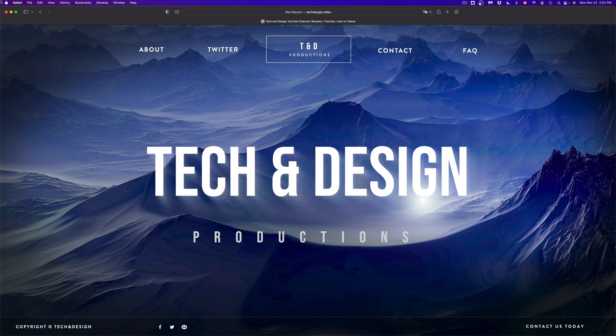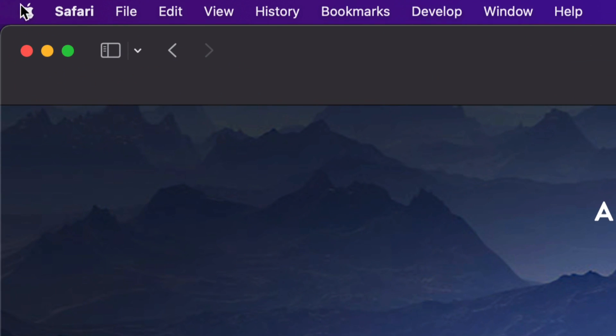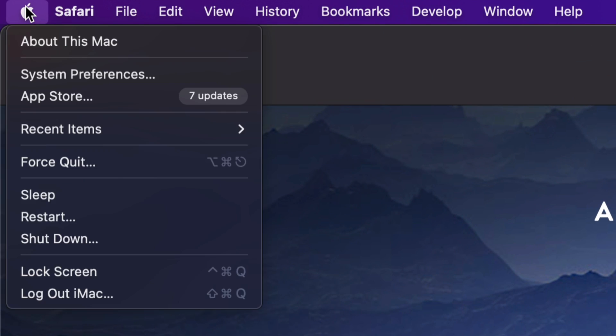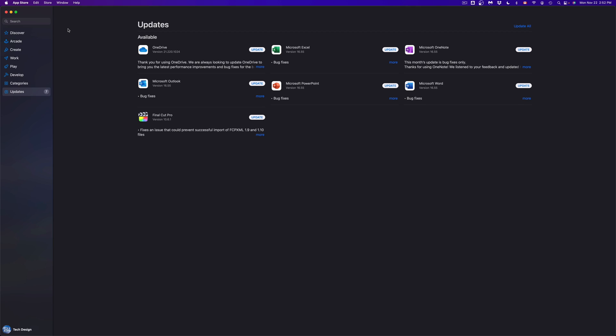So right now we're going to show you how to do that from the App Store. On the top left-hand corner of your screen, you're going to see the Apple logo. Click on your Apple logo — the third option will say App Store — so we're going to go right in there.